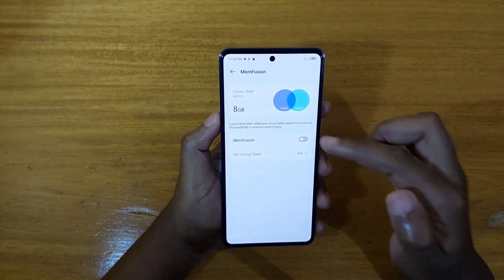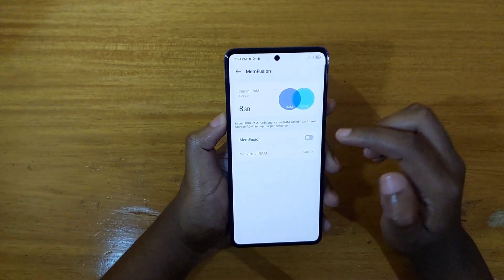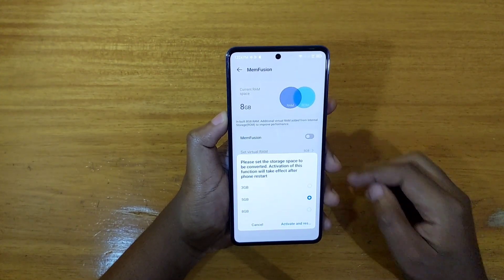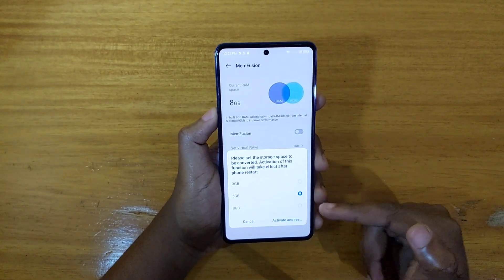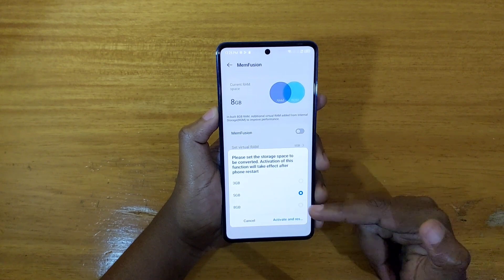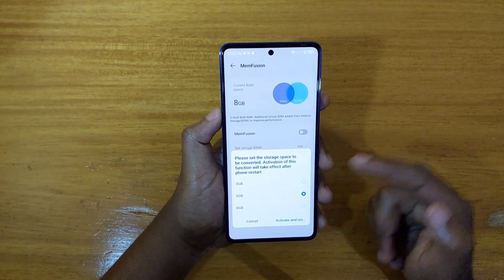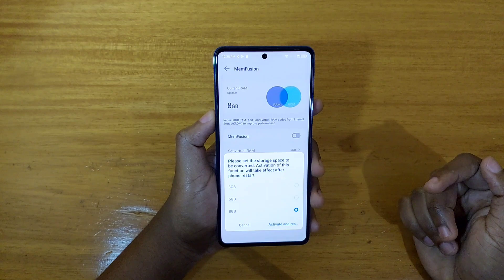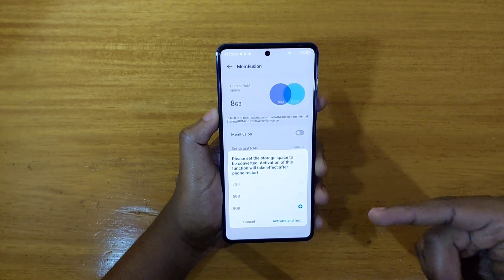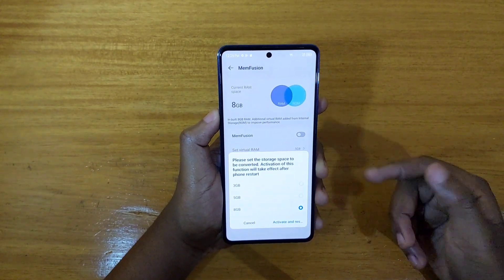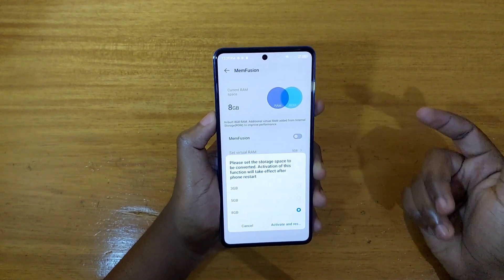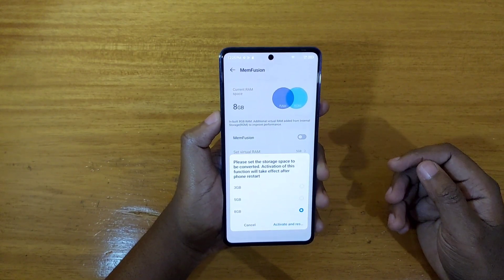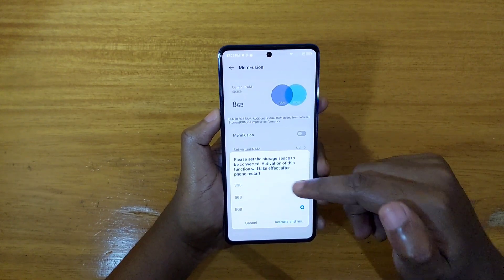I just turned mine off to show you how to configure it. When you turn it on, just click on that and it will give you the options. By default it comes with 5GB, but you can use 3GB or even the full 8GB for virtual memory. Keep in mind that it does draw into your actual storage — but this device has 256GB by default, so that's plenty.